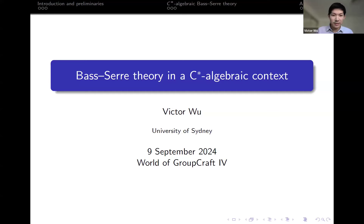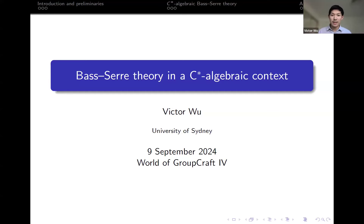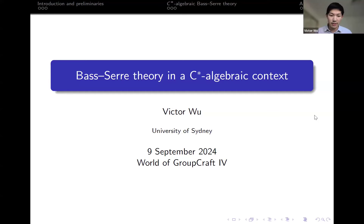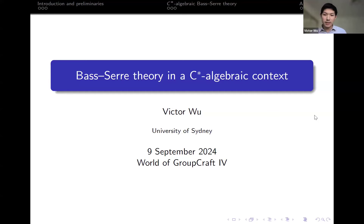I'll start off by saying that I'm not a geometric group theorist. Instead, I'm a C*-algebraist who takes inspiration from ideas from geometric group theory. In particular today, I'll be talking about Bass-Serre theory, which is of course this foundational part of geometric group theory, and I want to showcase how it shows up in a C*-algebraic context.